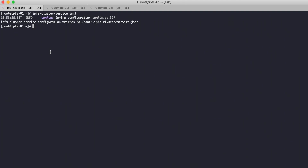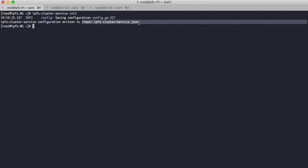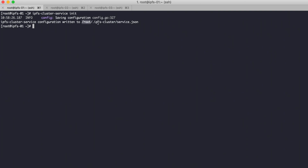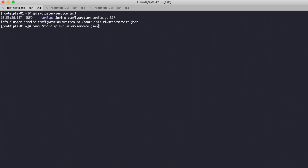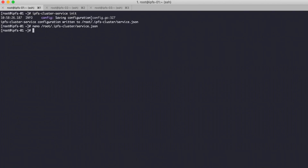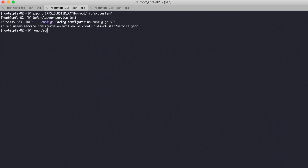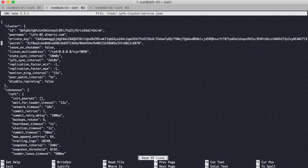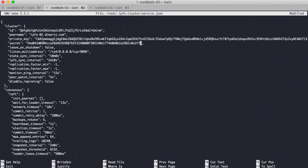After we initialize, we must set up the same secret on every node — this step is required. For example, I am using the secret from node 1. This secret must be the same on all nodes.